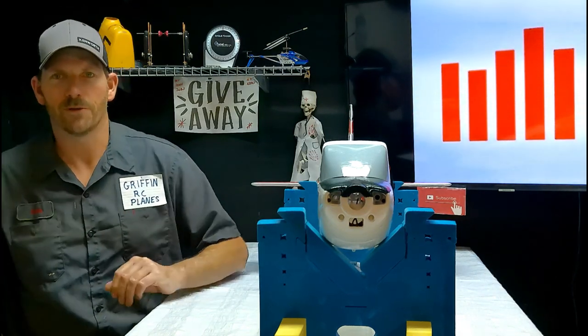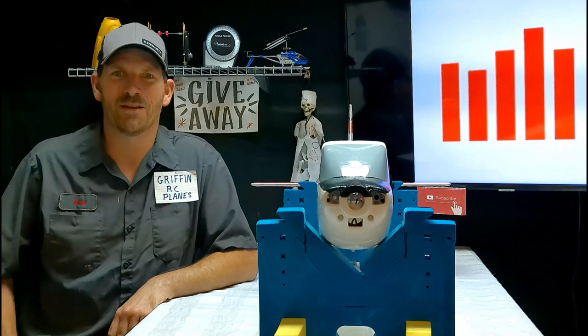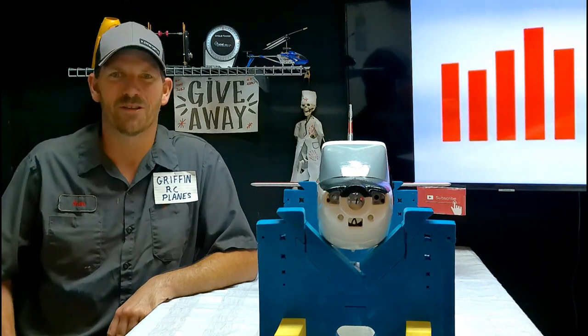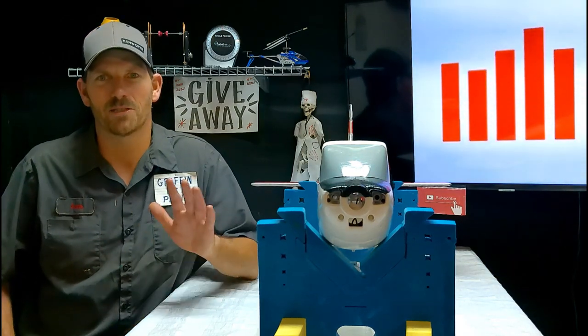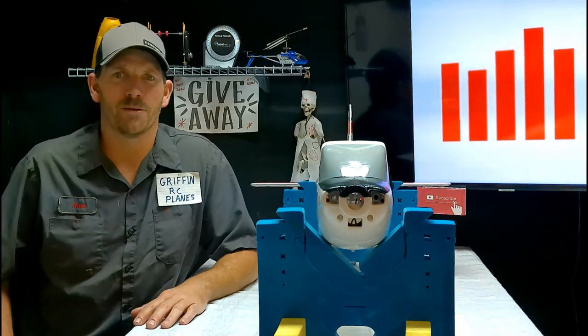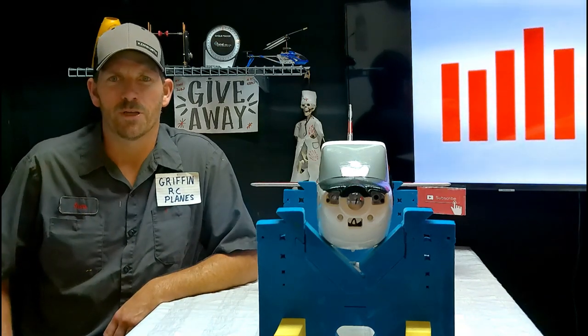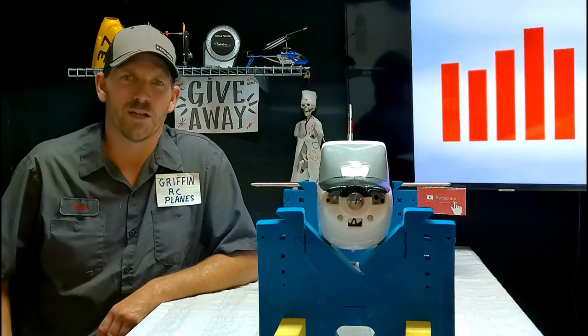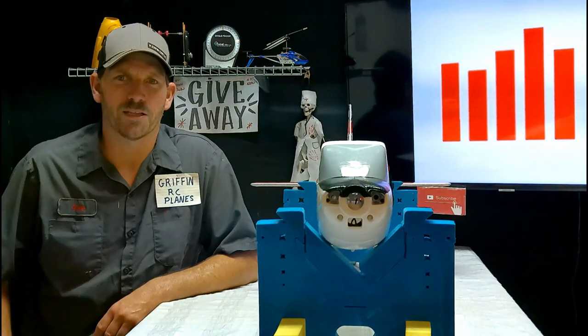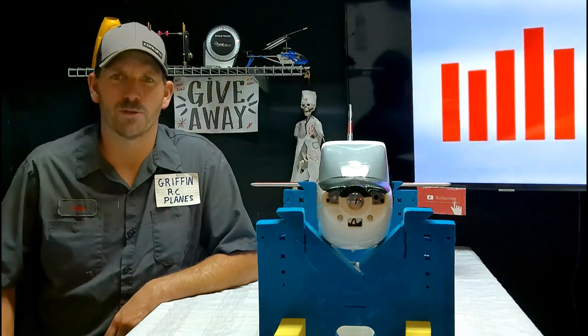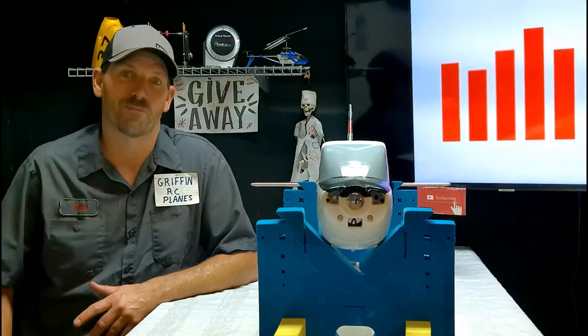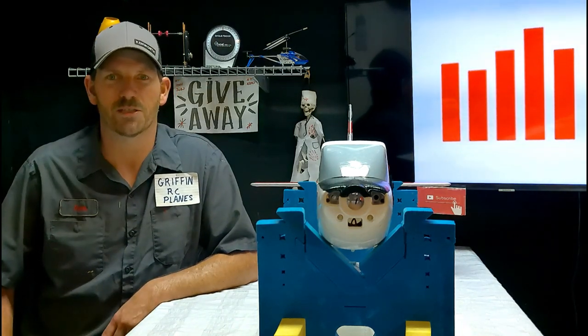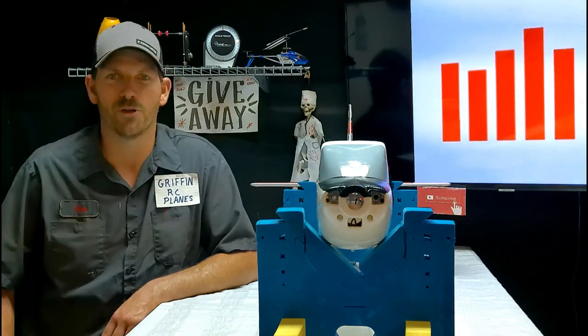Got to look presentable for you guys. Hey YouTube! It's Sean, Griffin RC Planes. It's Saturday late afternoon, early evening, about 9 o'clock I guess. I guess you'd call it nighttime. Just depends on what schedule that you personally keep. I work second shift, so this is my afternoon.